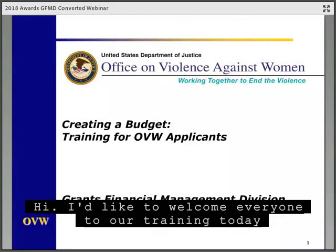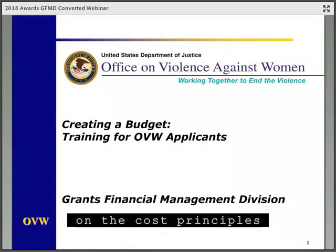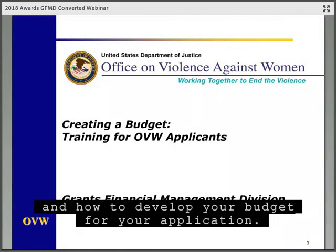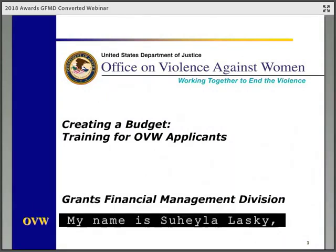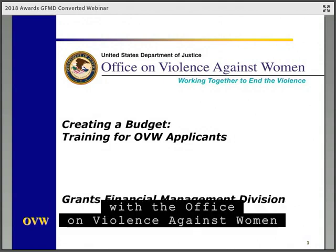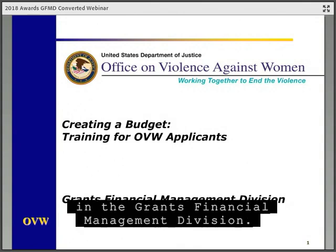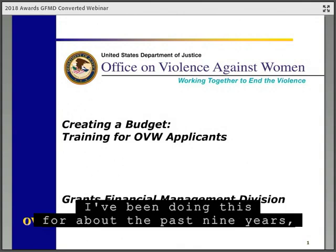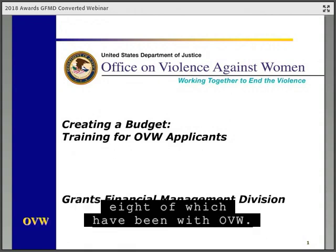Hi, I'd like to welcome everyone to our training today on the cost principles and how to develop your budget for your application. My name is Suheyla Lasky and I'm a Financial Grants Analyst with the Office on Violence Against Women in the Grants Financial Management Division. I've been doing this for about the past nine years, eight of which have been with OVW.